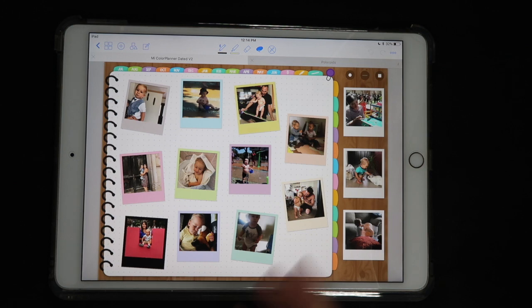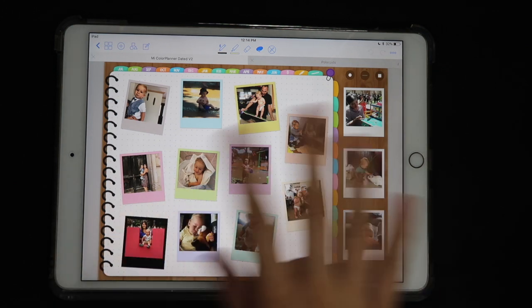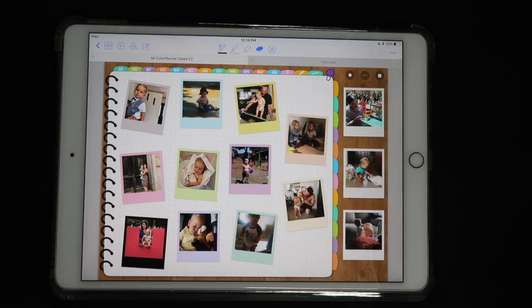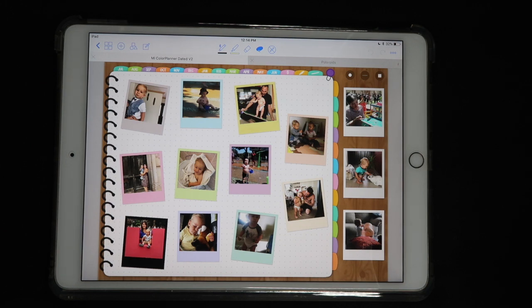If you'd like to show me how you use photos in your planner, please tag Printstick Shop on Instagram or share a photo in our group — I'll leave a link down below to where you can join. Thank you so much for watching and see you next time.